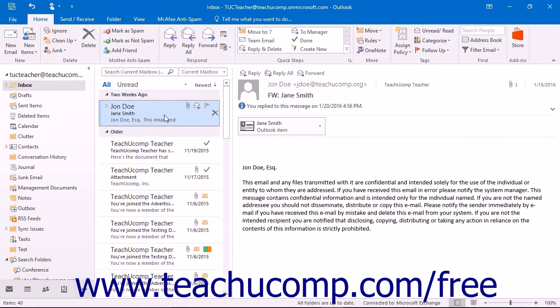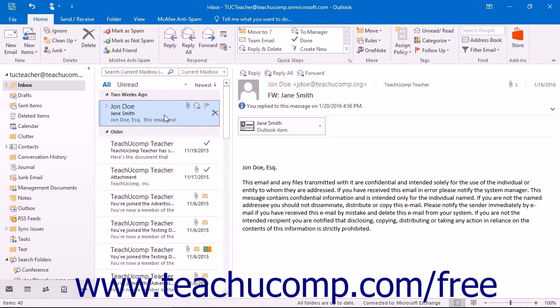With Outlook you can do an Advanced Find in order to find all Outlook items that belong to a particular category. You could also use the Advanced Find feature to find items in Outlook using many other types of filters as well.